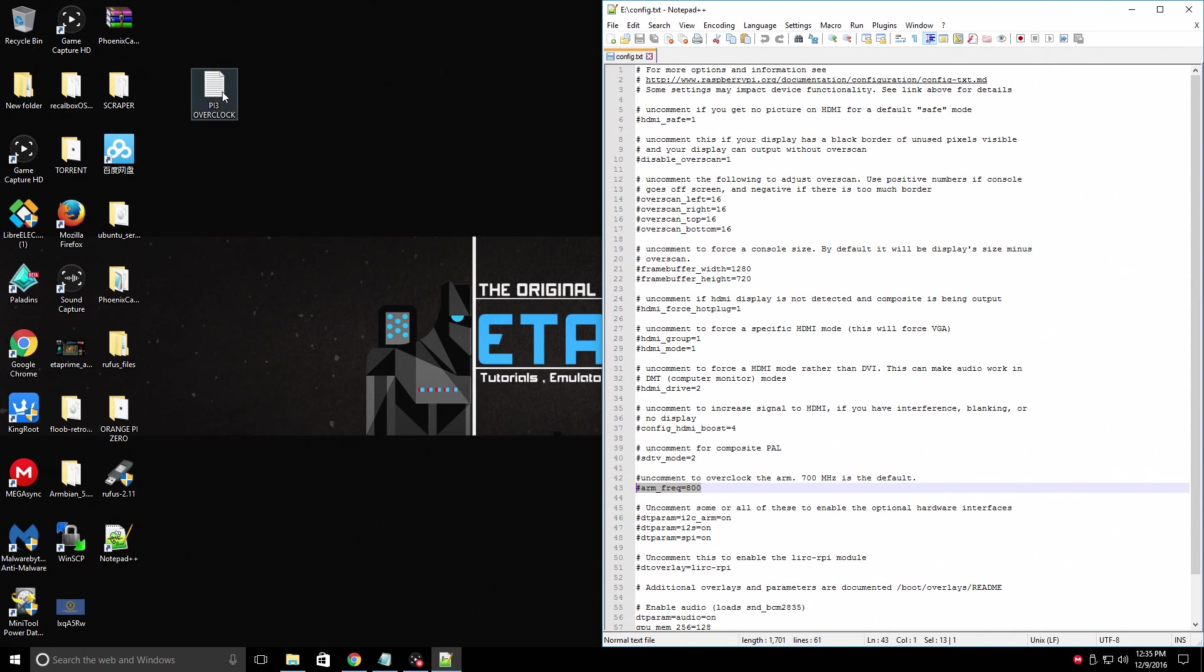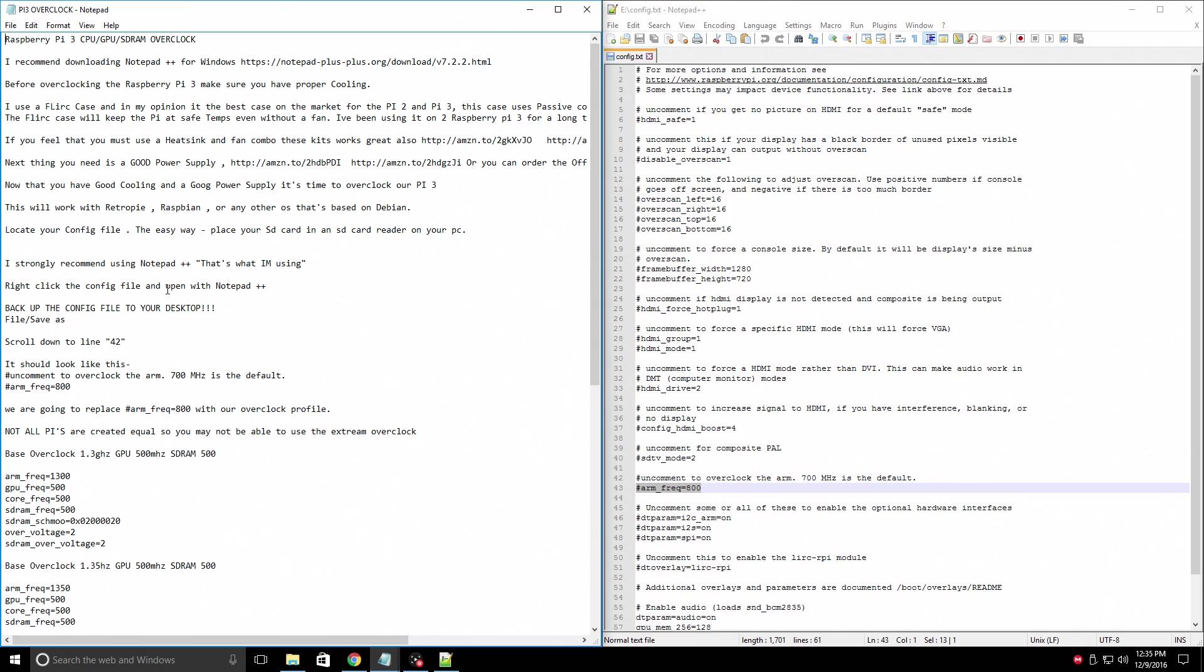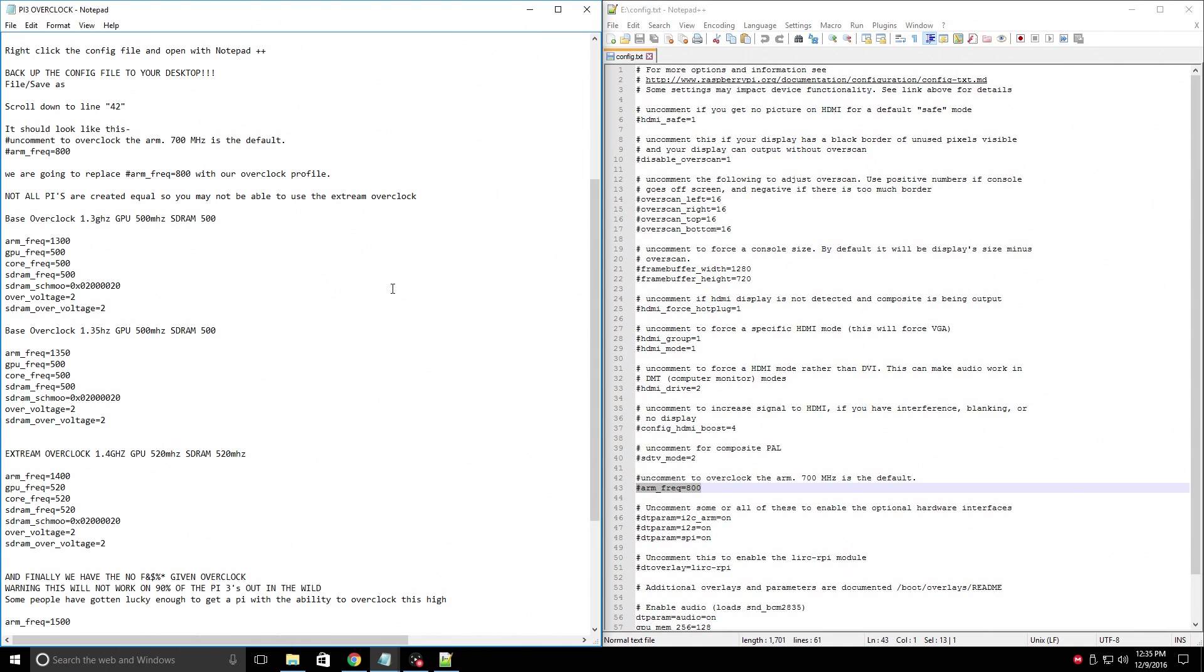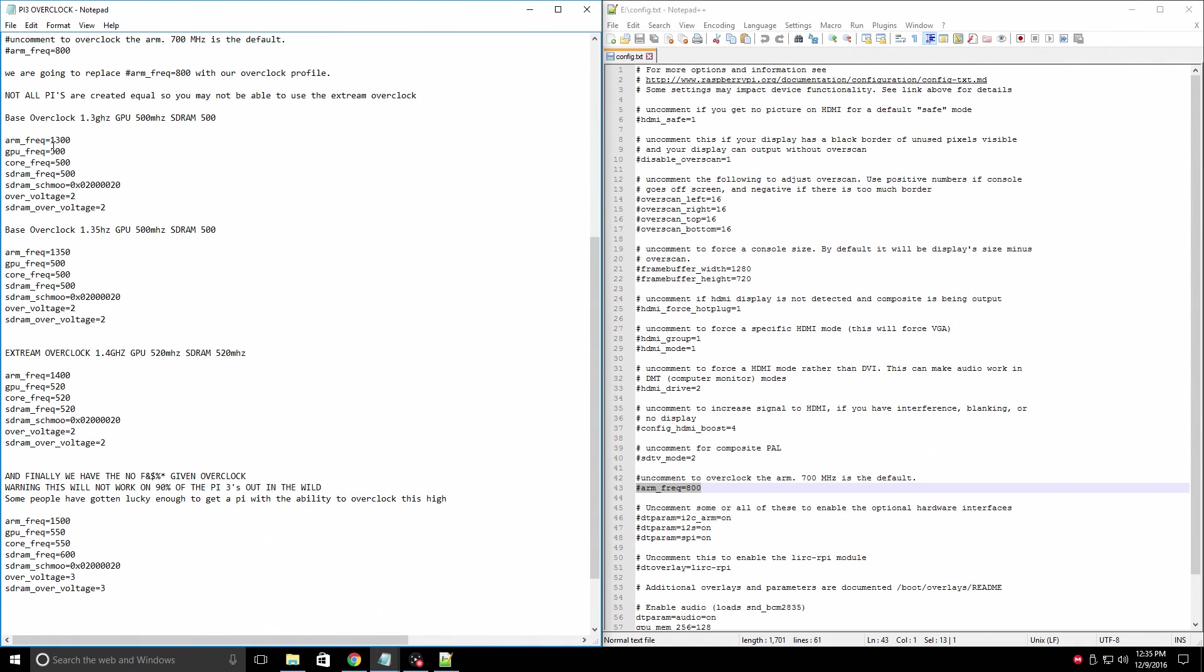In the description of this video, you can download this text file here. I created it. Read through it. Make sure you understand what you're doing. You need good cooling, and you need a good power supply. We're going to scroll down. I have set up a few overclock profiles.